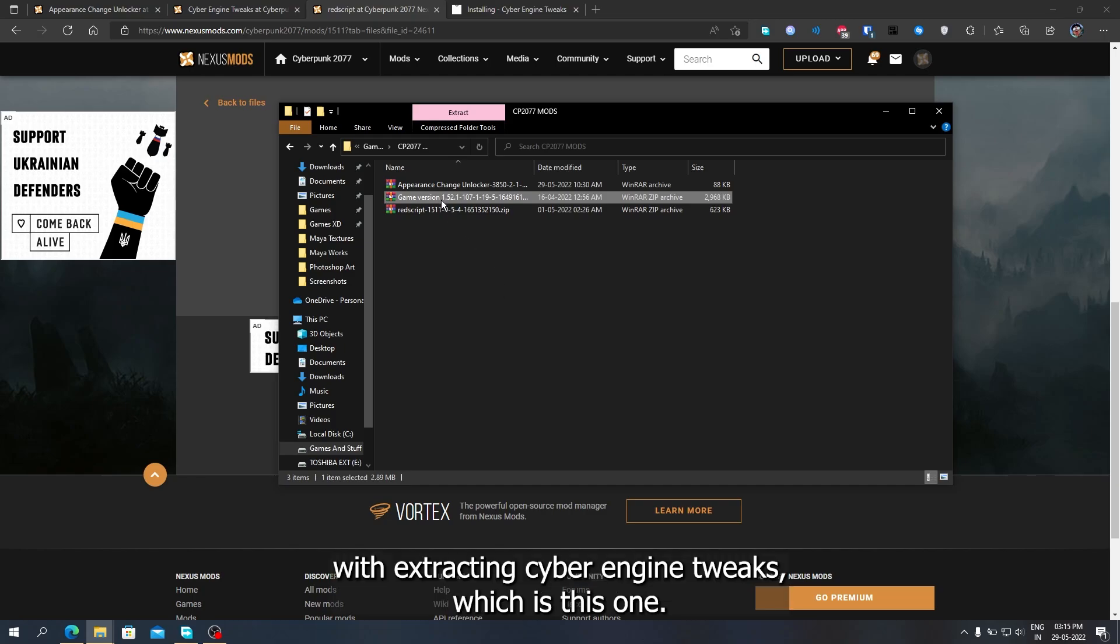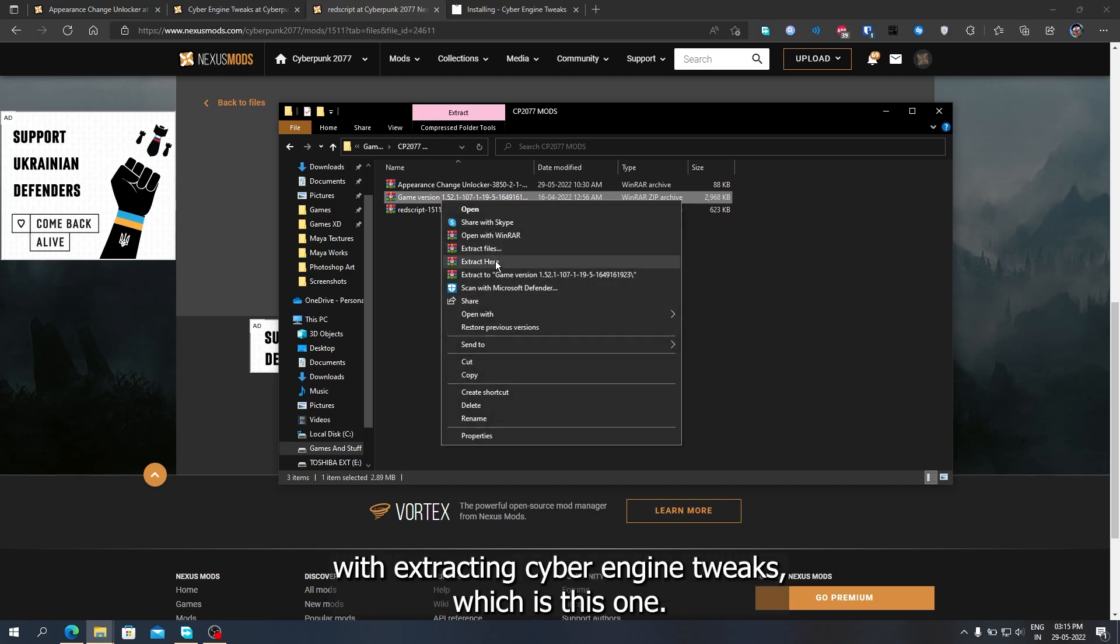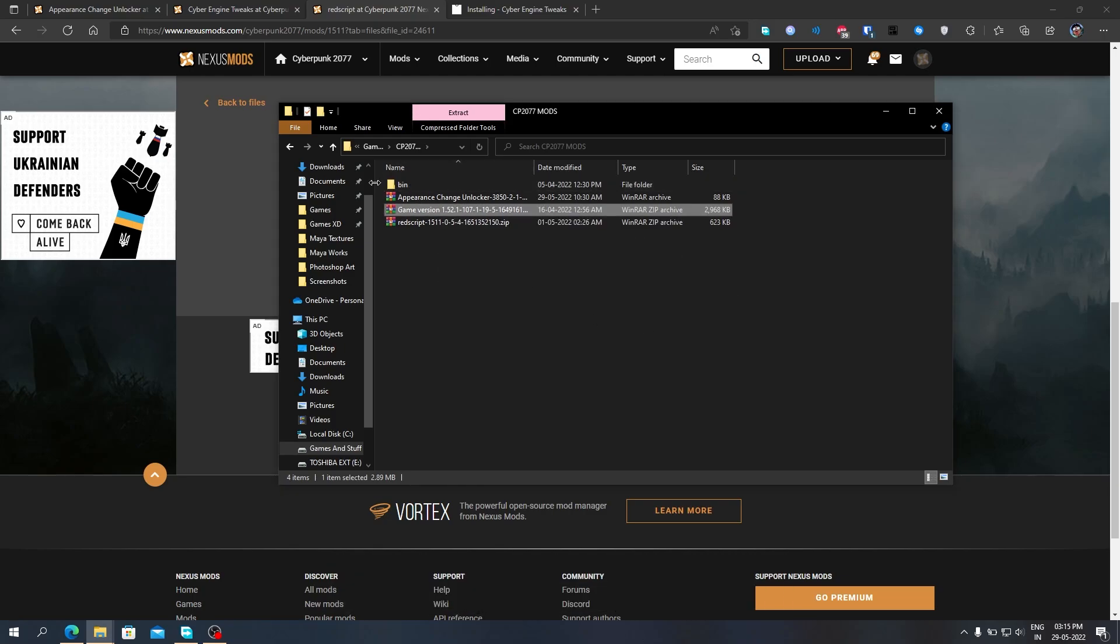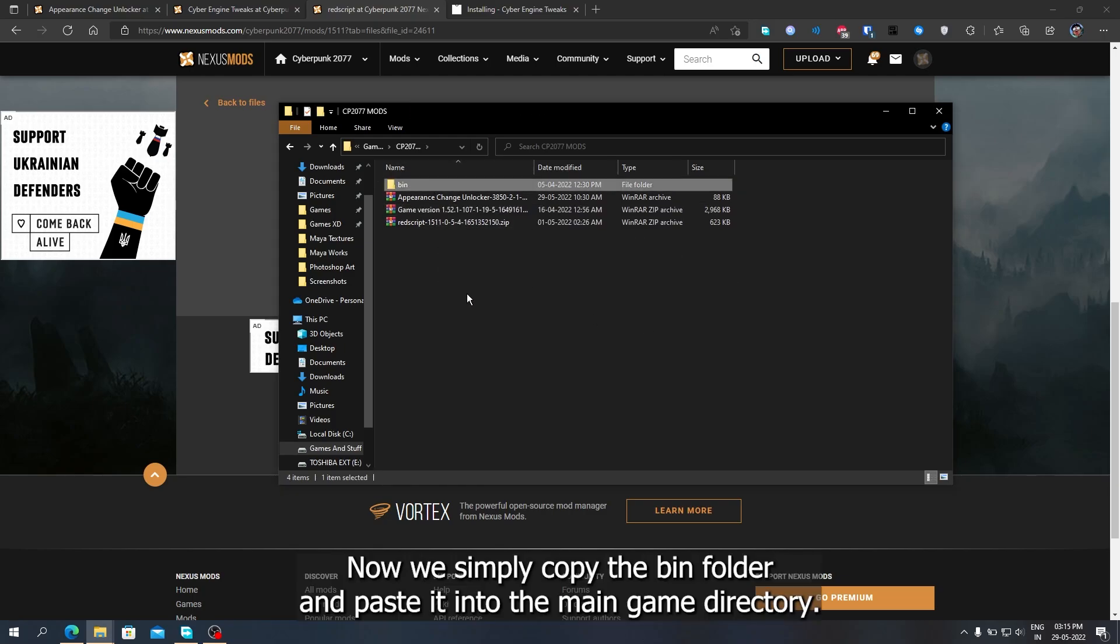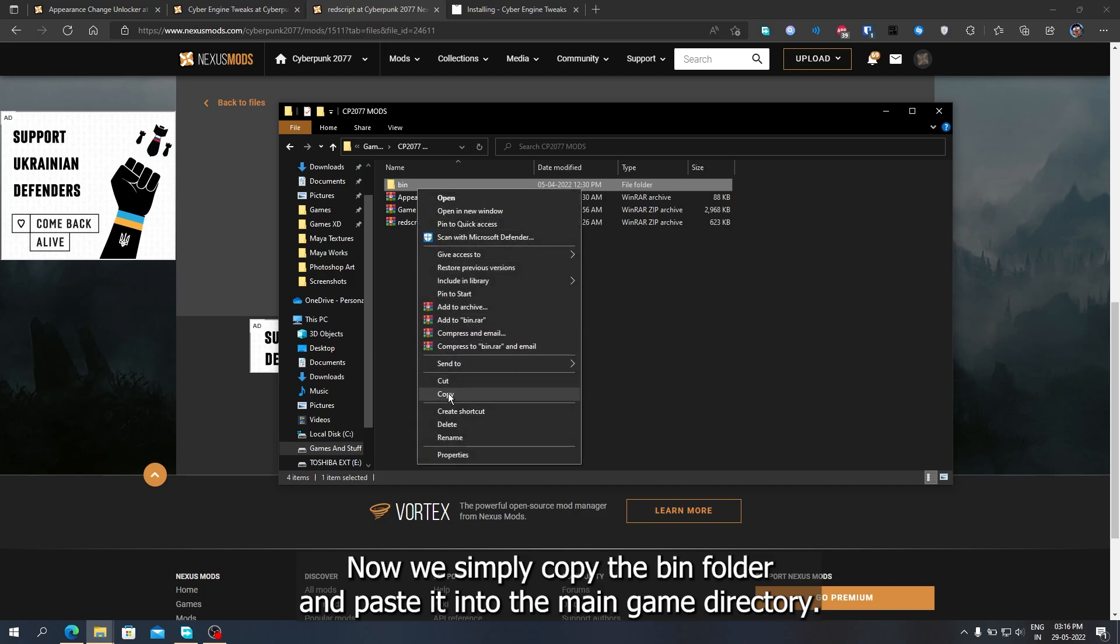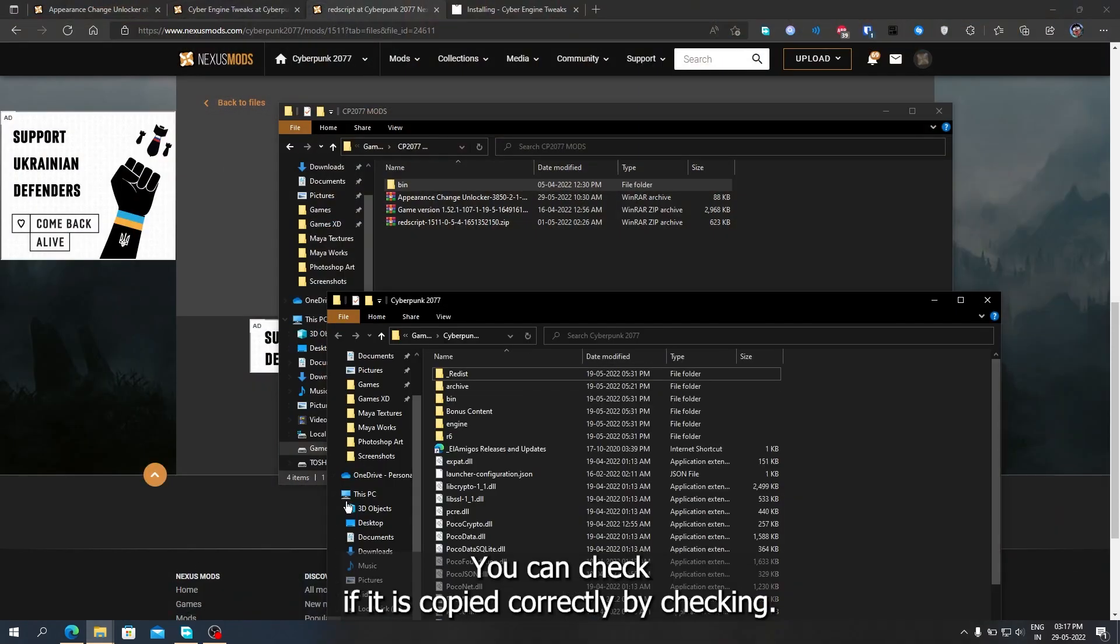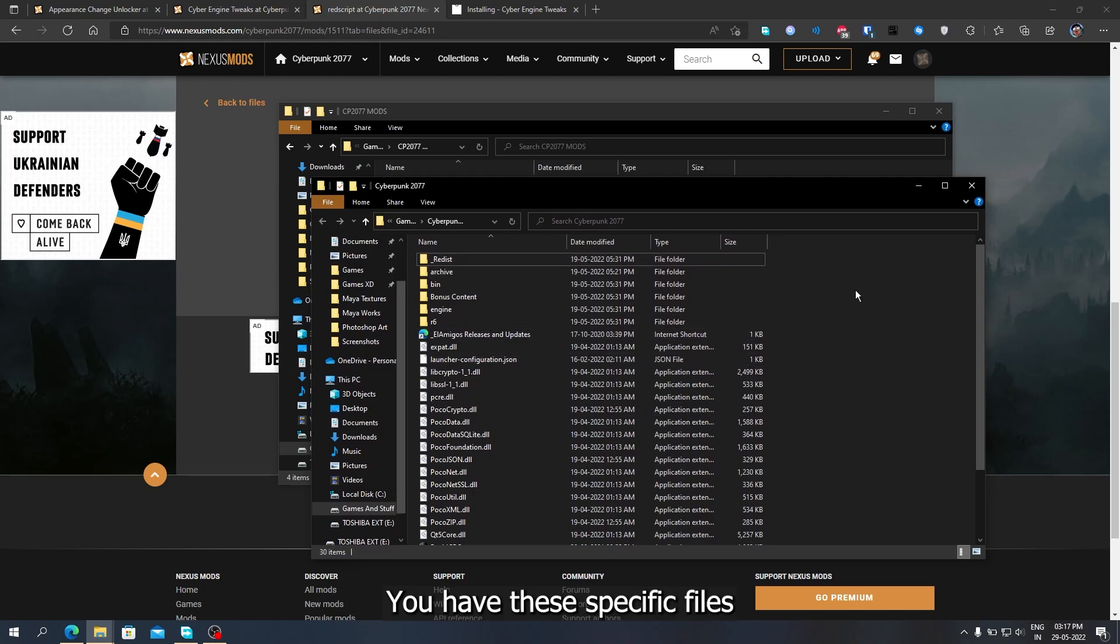Then, we start with extracting Cyber Engine Tweaks, which is this one. Now we simply copy the bin folder and paste it into the main game directory. You can check if it is copied correctly by checking you have these specific files.